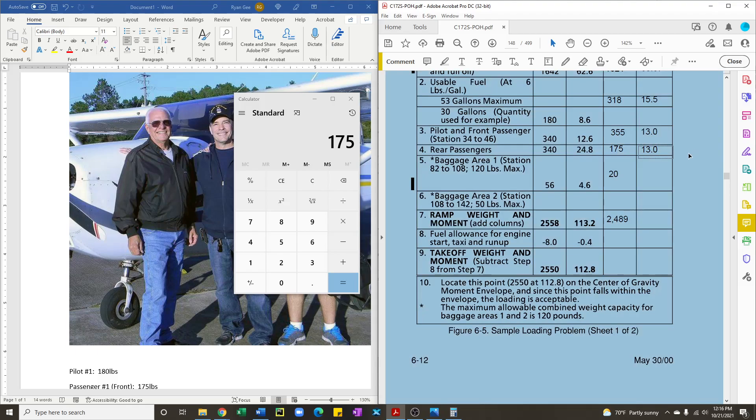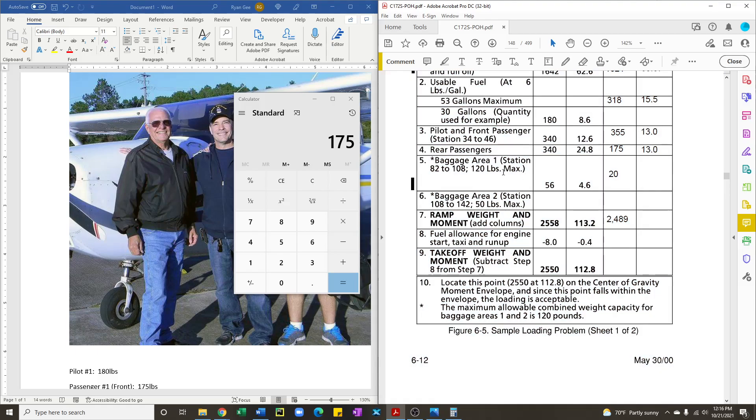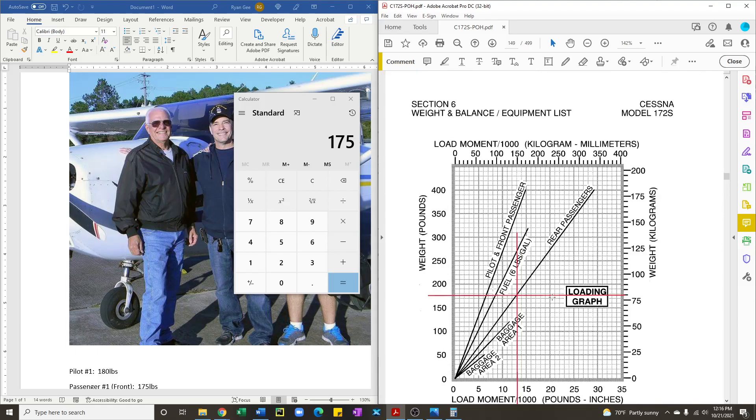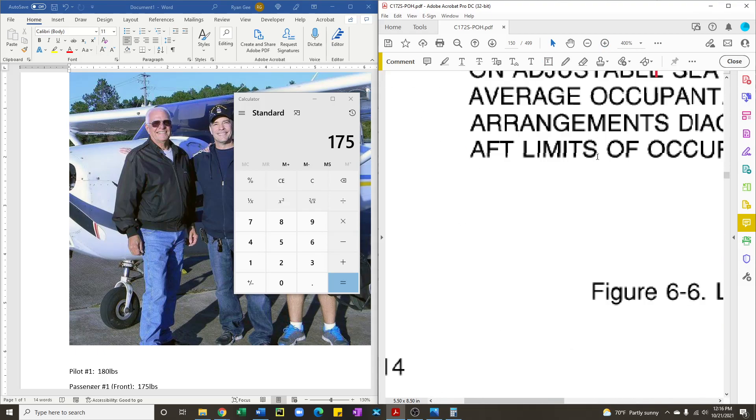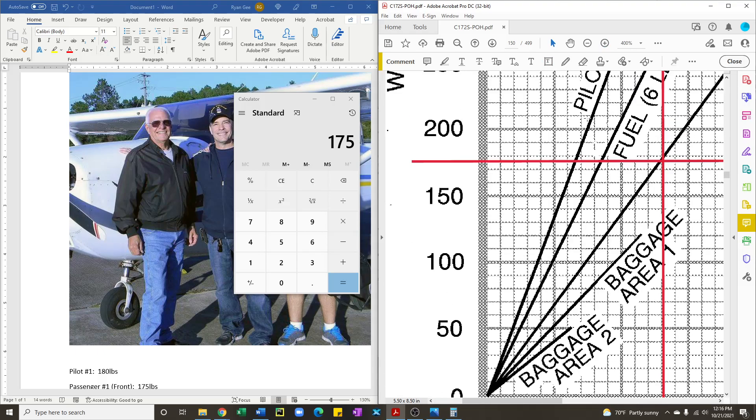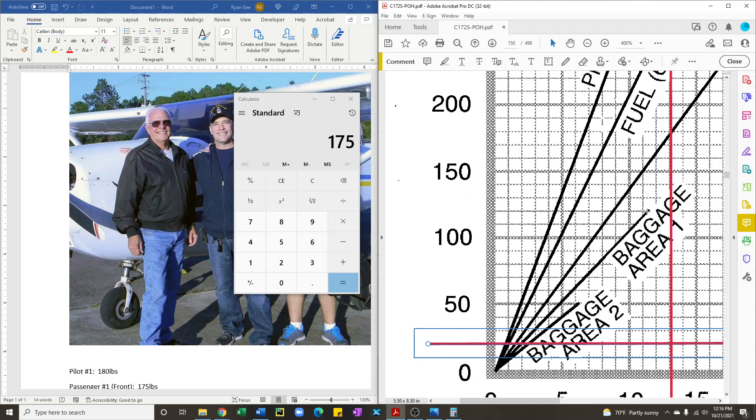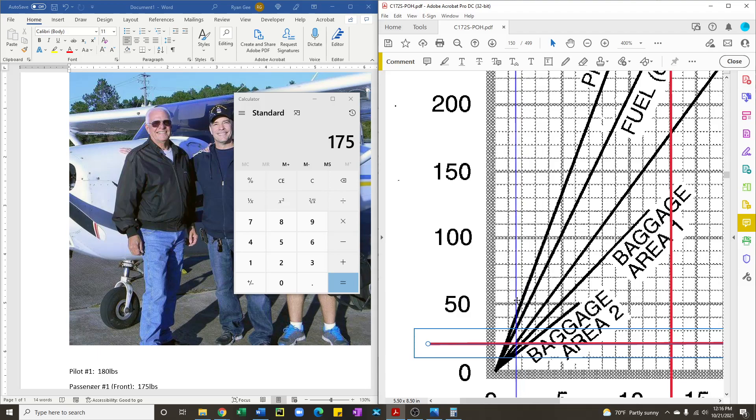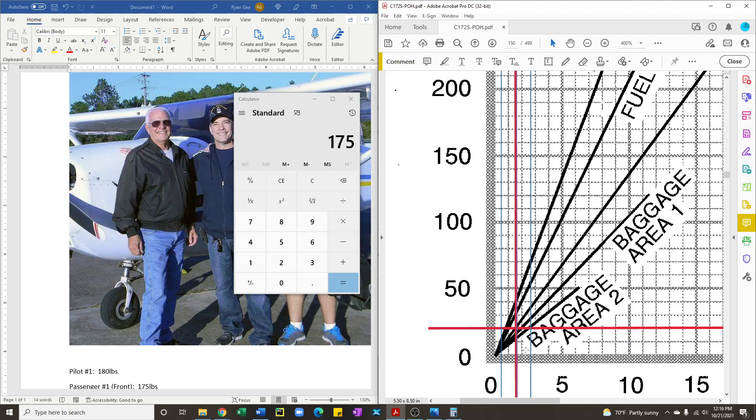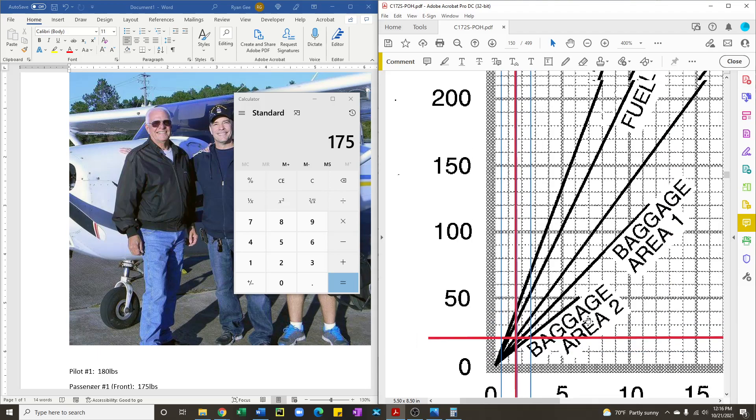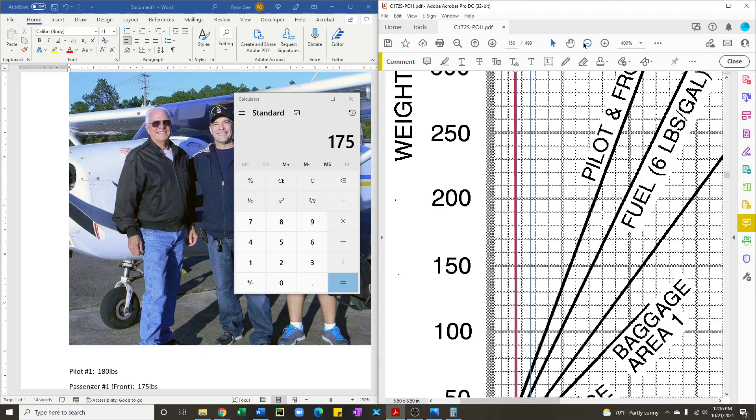And the last piece of information is the baggage, which is 20 pounds. And it starts to get a little bit difficult as you get closer to the bottom of the intersection of all the lines. So here's 20. And then baggage area one is this line. So we will drag this over to where it crosses. So it looks like about 1.8.